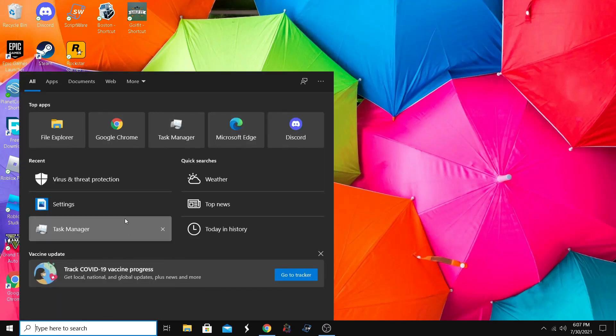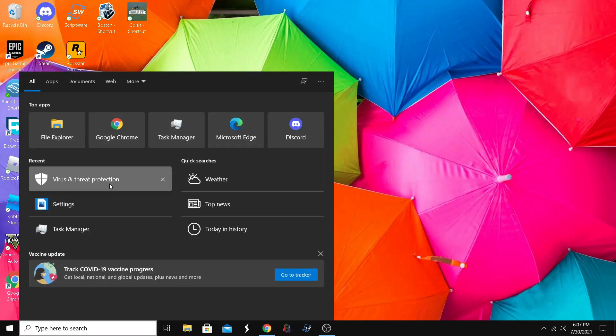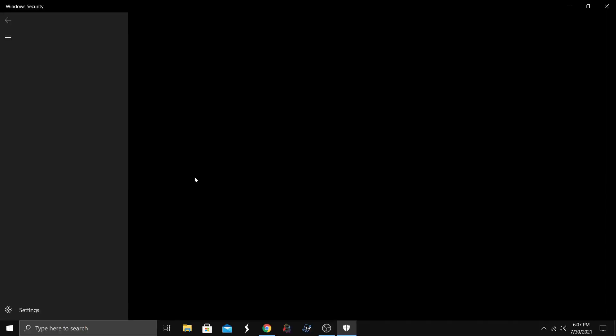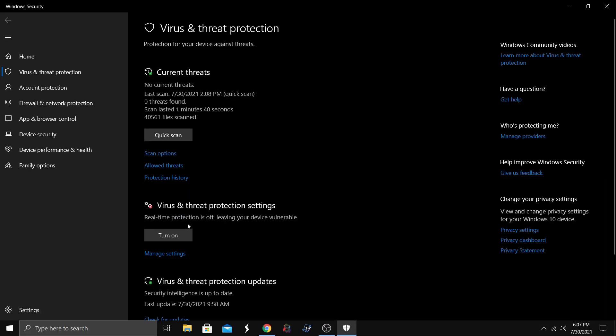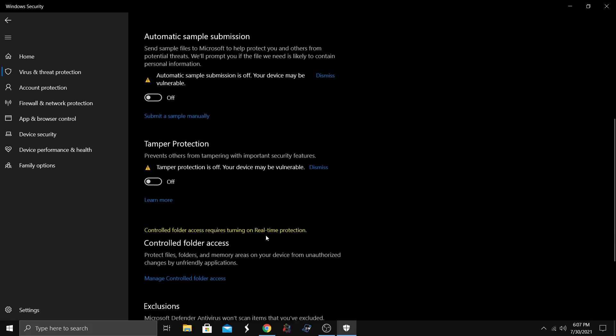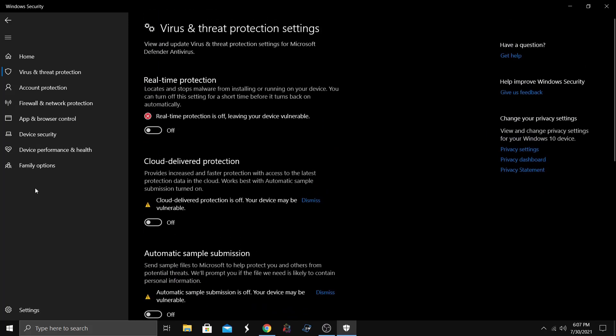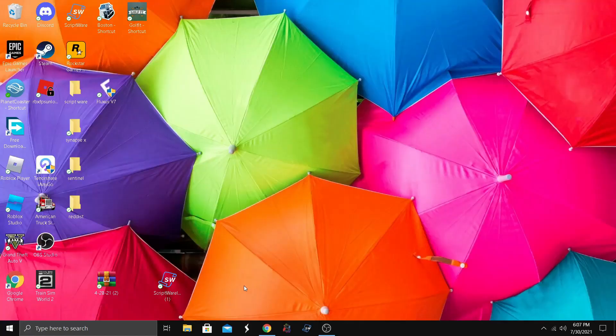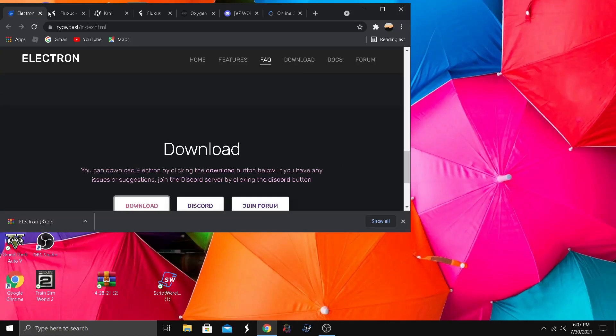We're going to start off with virus and threat protection so the executor can work. I'm going to manage settings, turn off real-time protection and the rest if you want, then exit out of that. All the executors we're going to use will be in the description below.